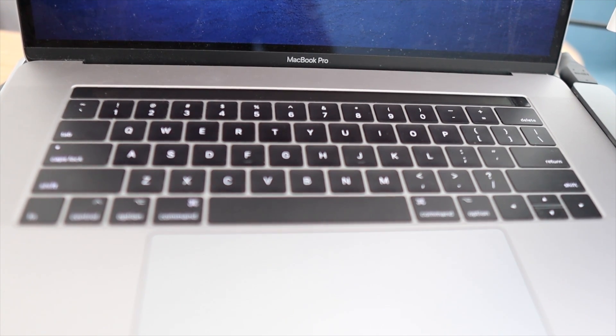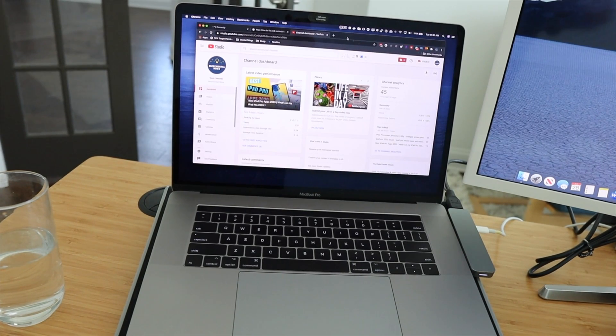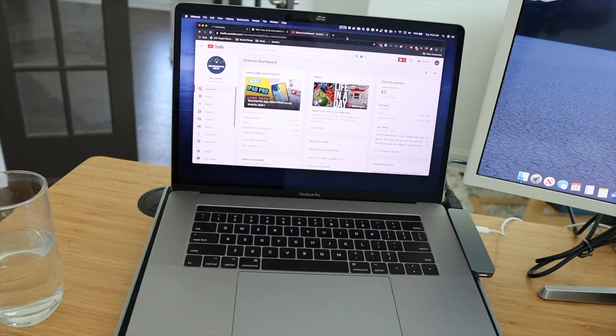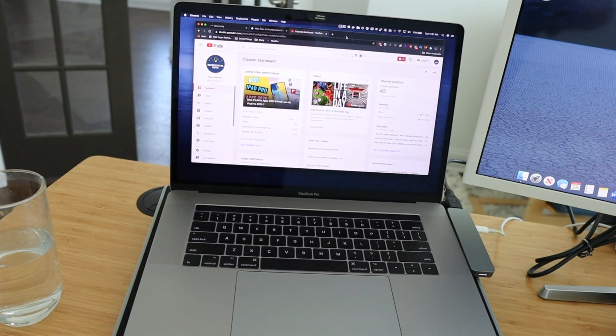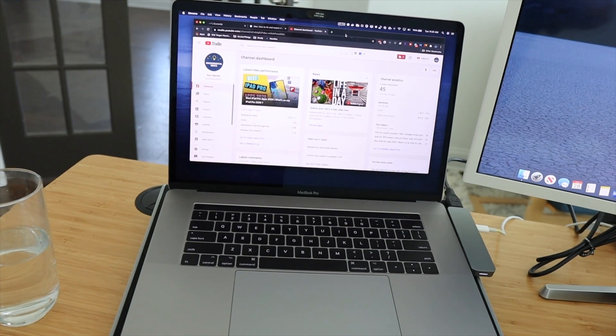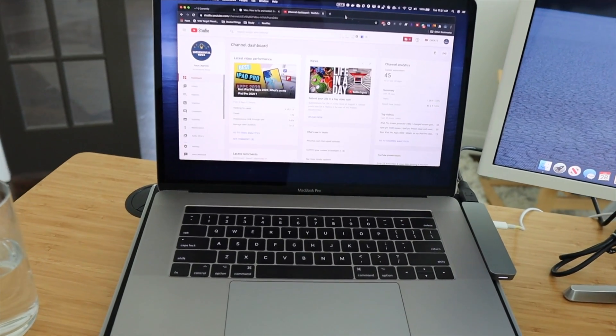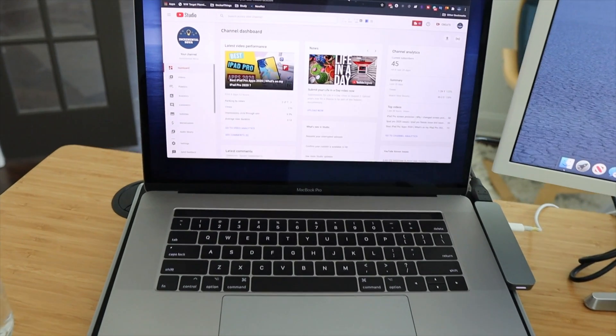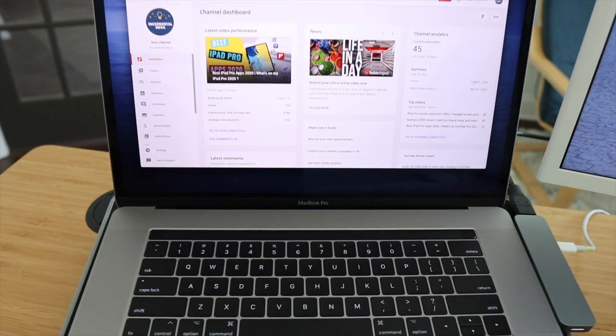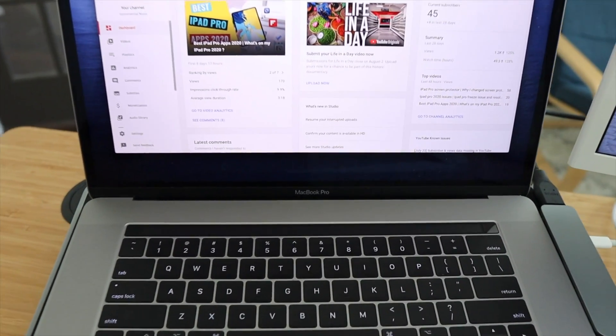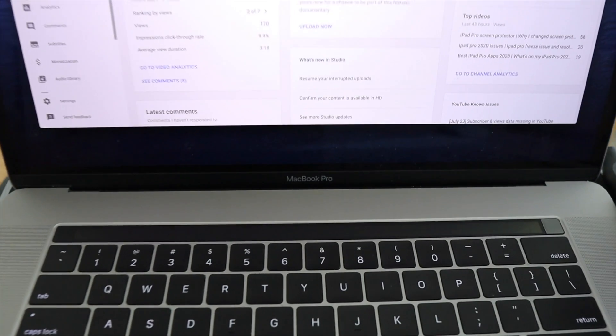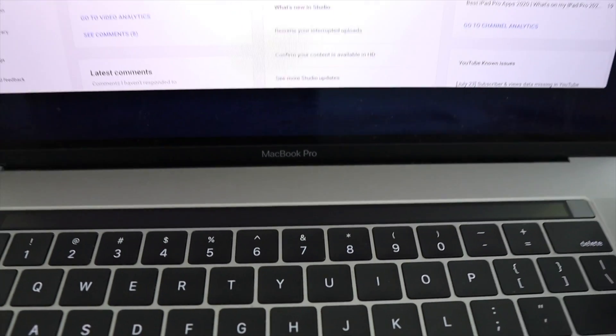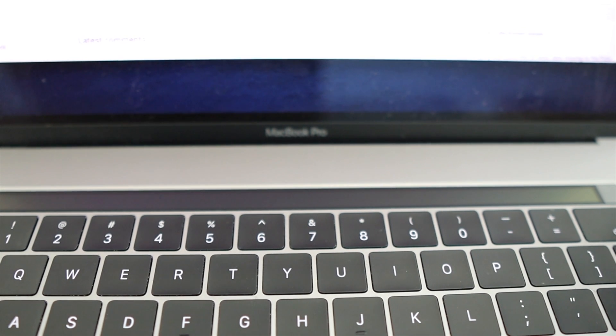So I decided to do some research and find ways to fix this issue and record them for you guys so if it happens to you you will have a reference and be able to fix it quickly. I tried few old school solutions like restarting your Mac but that did not work. Then I also tried few other solutions that were presented to me on Google but the one that I'm going to show you is the one that worked for me.